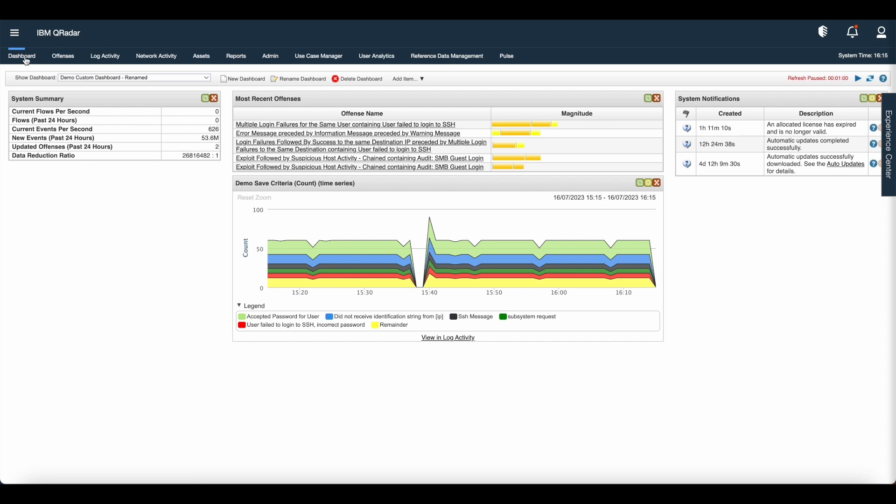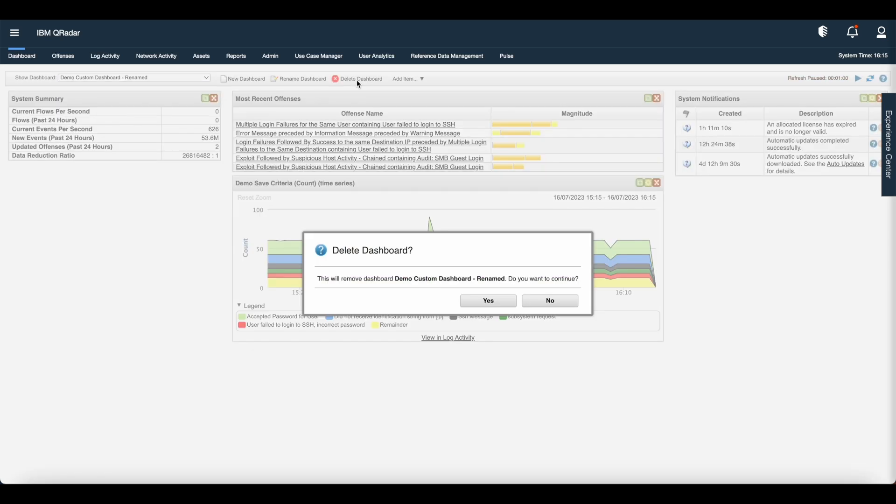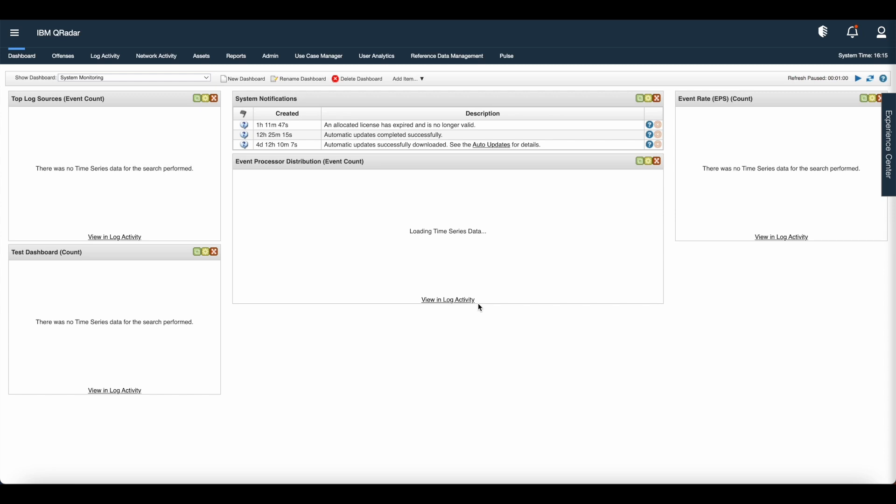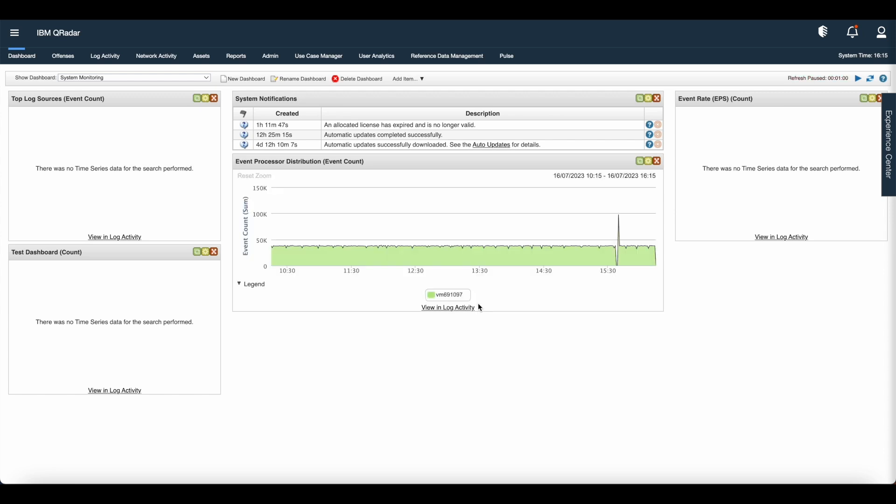At last, I want to show you how to delete the dashboard. Go to dashboard tab, click delete dashboard. Once you click delete dashboard, it will ask for confirmation. Click yes. Once you delete the custom dashboard, it will again go back to the default dashboard.